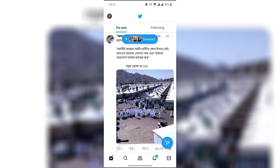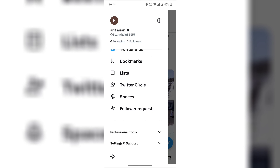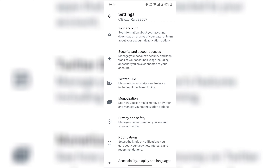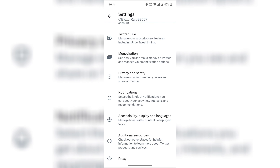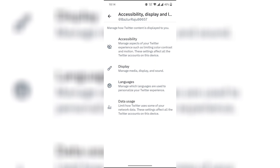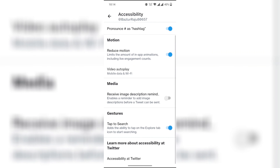Scroll down, click on Settings and Support, then click on Settings and Privacy. Click on Accessibility, Display and Language, then Accessibility again, and turn off Tap to Search.